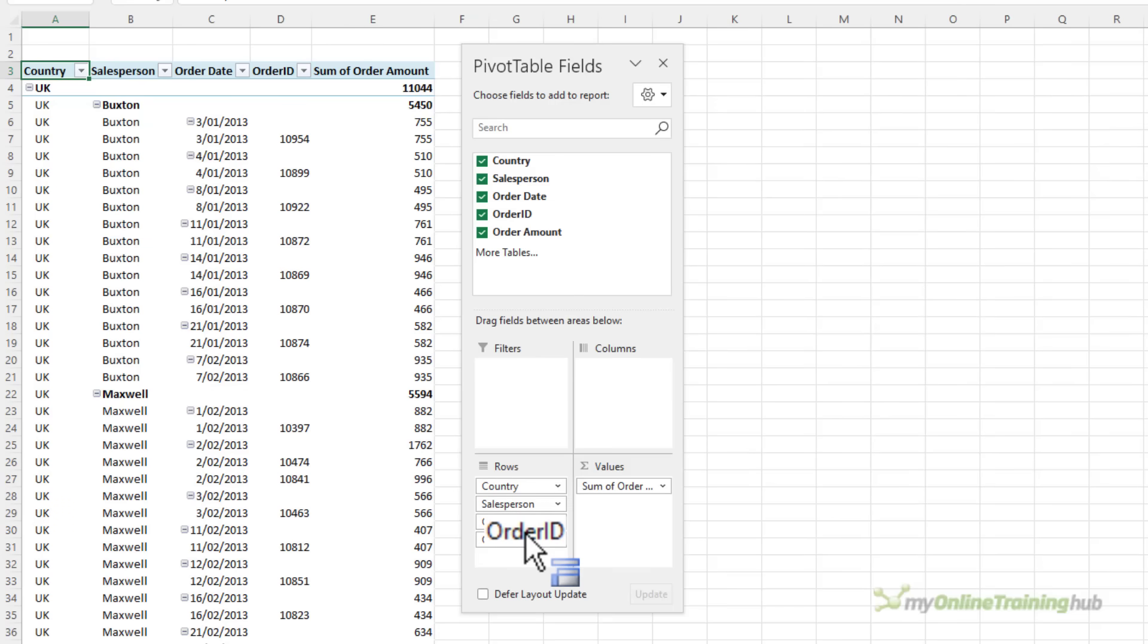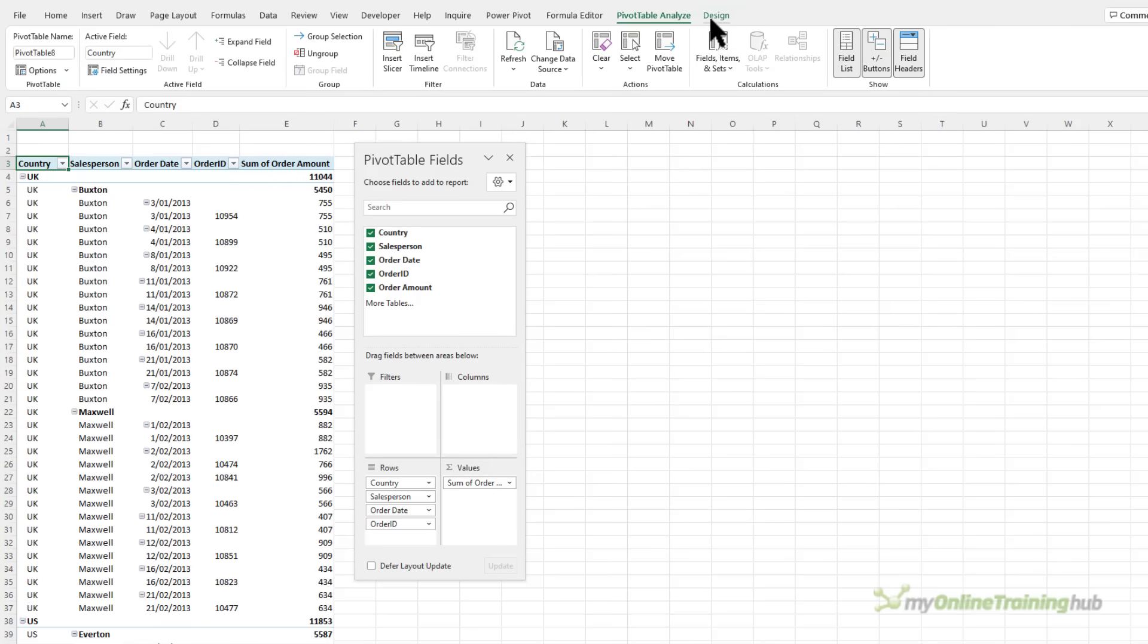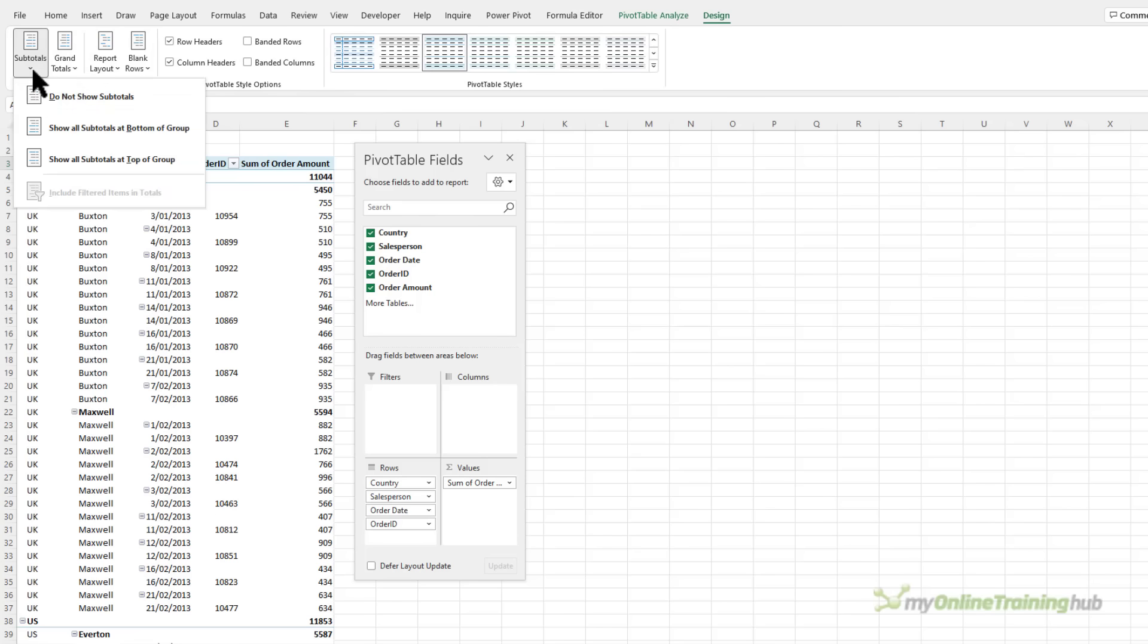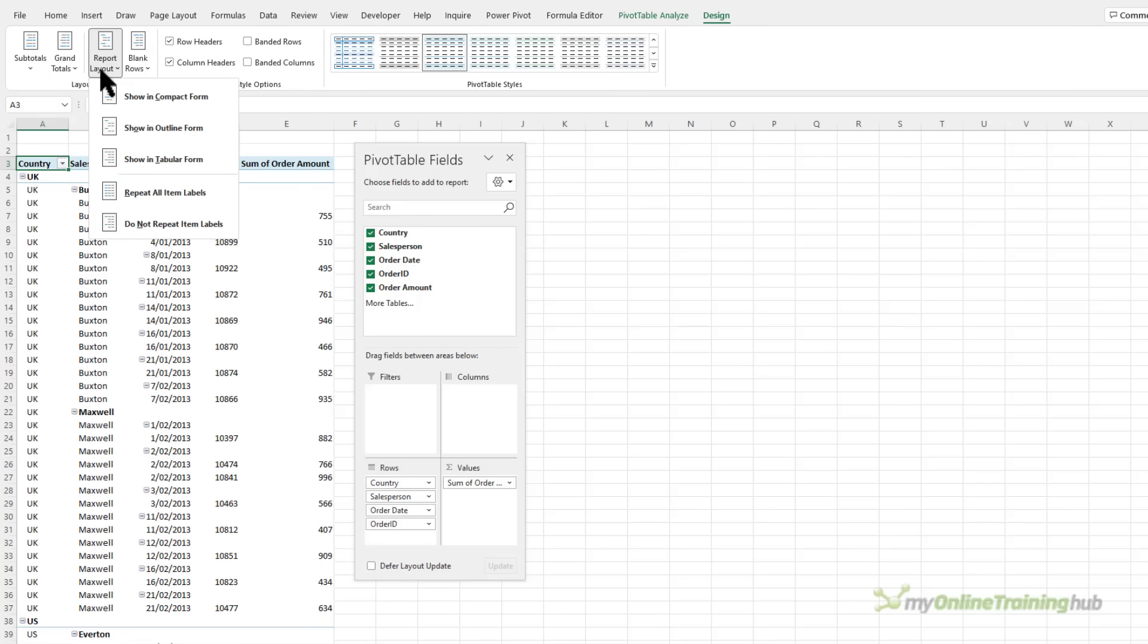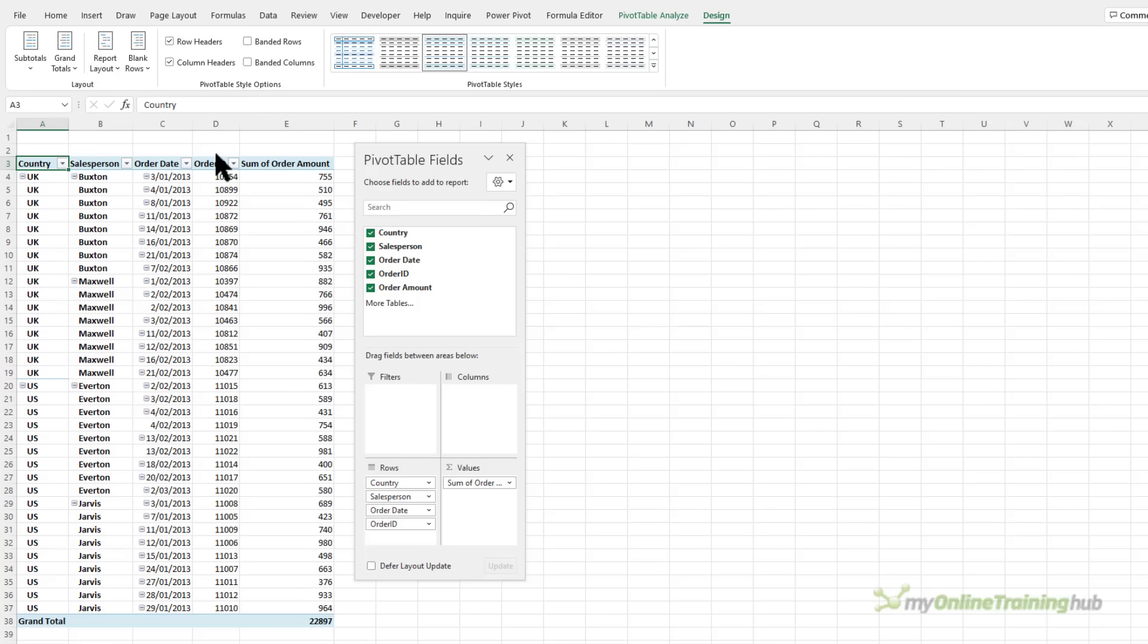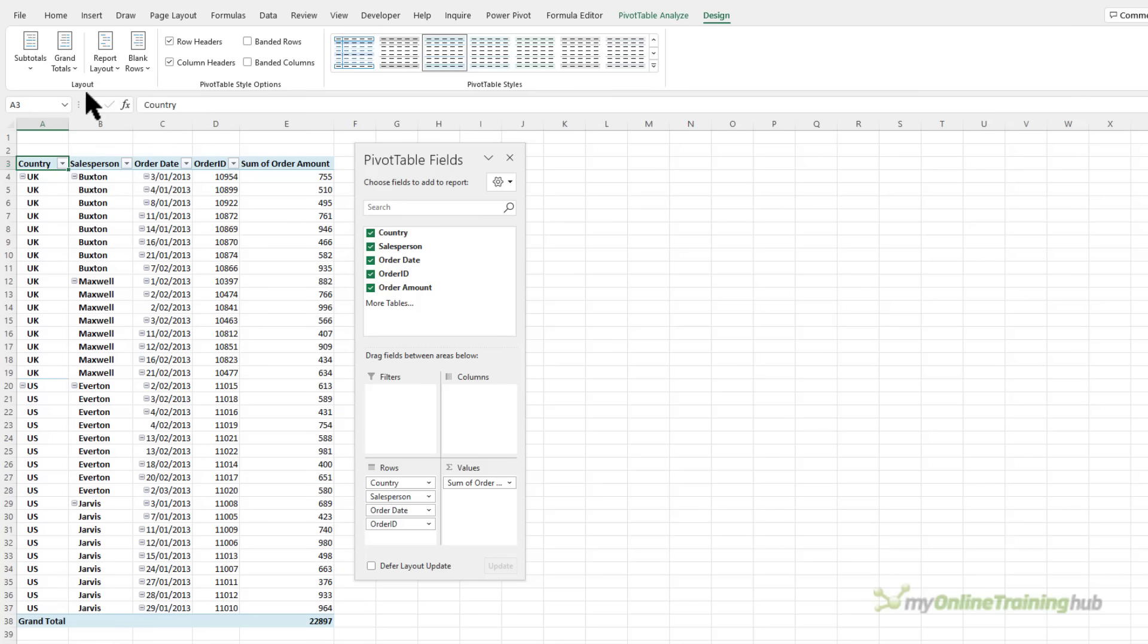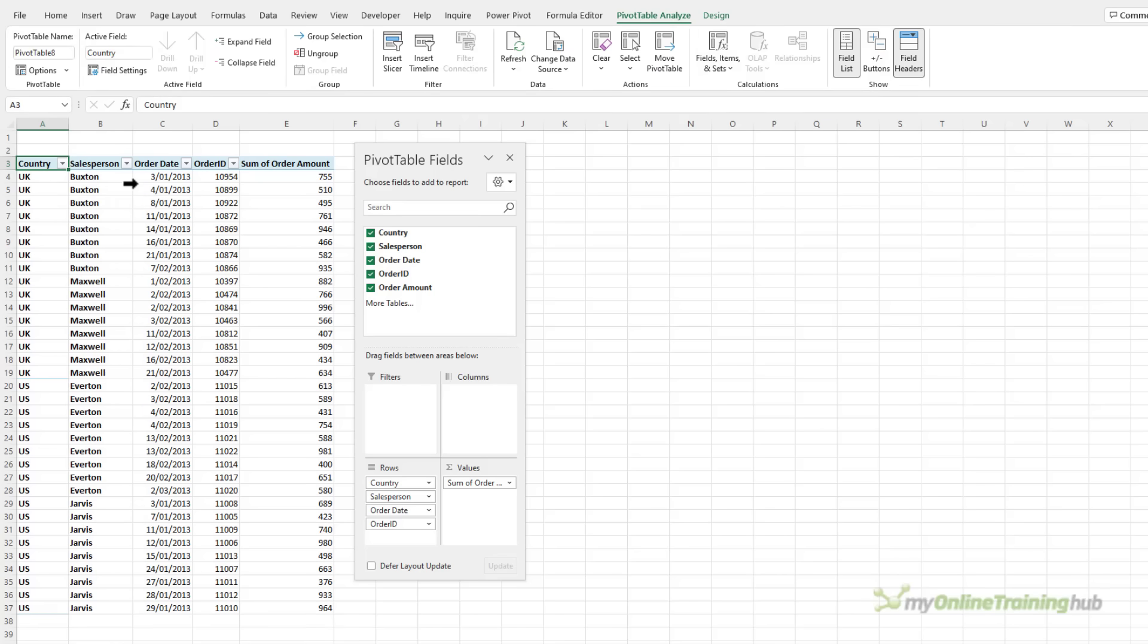By default the pivot table subtotals the data so I'm going to remove that via the design tab and then do not show subtotals. We also want to change the report layout to show in tabular form and I'll also get rid of the grand totals. And while we're here we'll get rid of the expand and collapse buttons and turn them off.